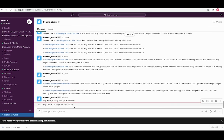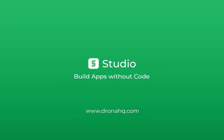That is how we configure and use API in workflow. Thank you for watching. For more videos visit our YouTube page.